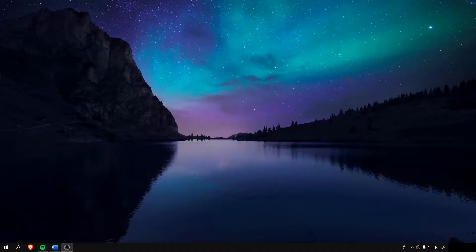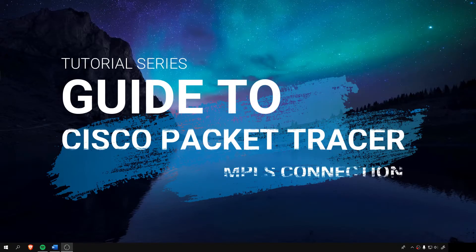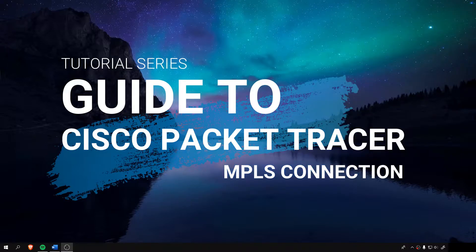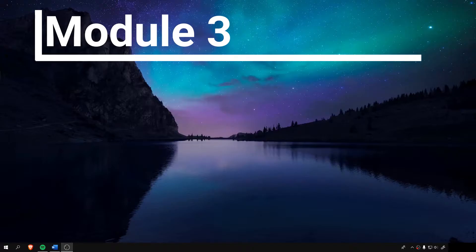Good day to you guys. I'm Gerald Barron and this is a tutorial series, a step-by-step process about Cisco Packet Tracer simulating a basic MPLS connection. And I welcome you to Module 3.